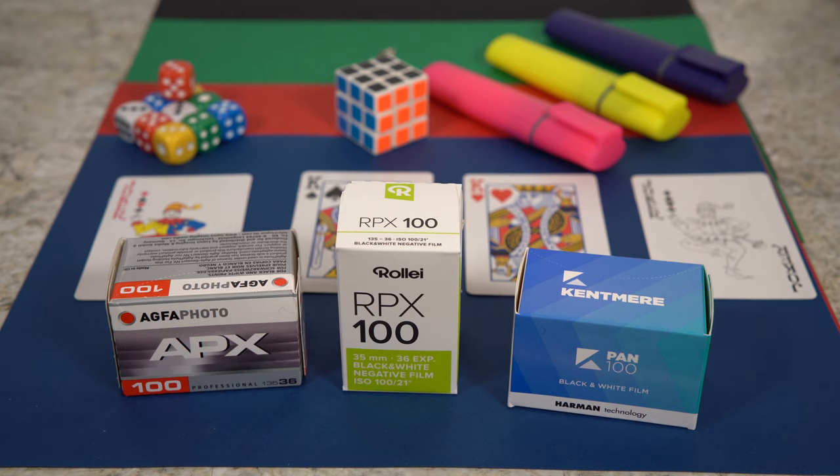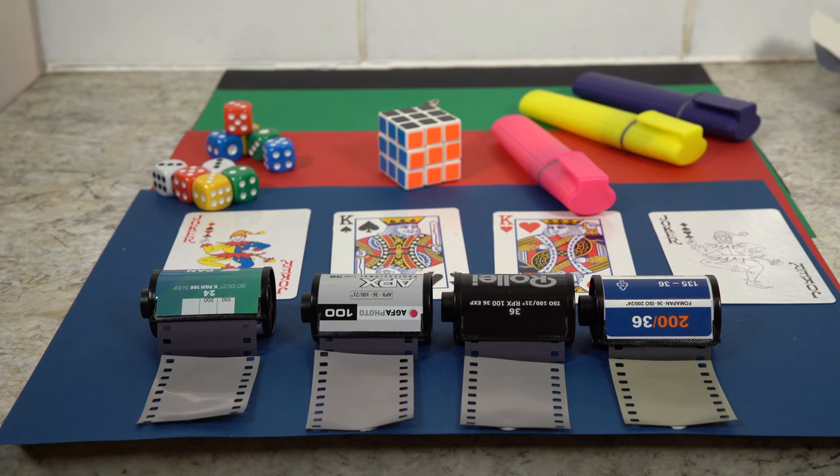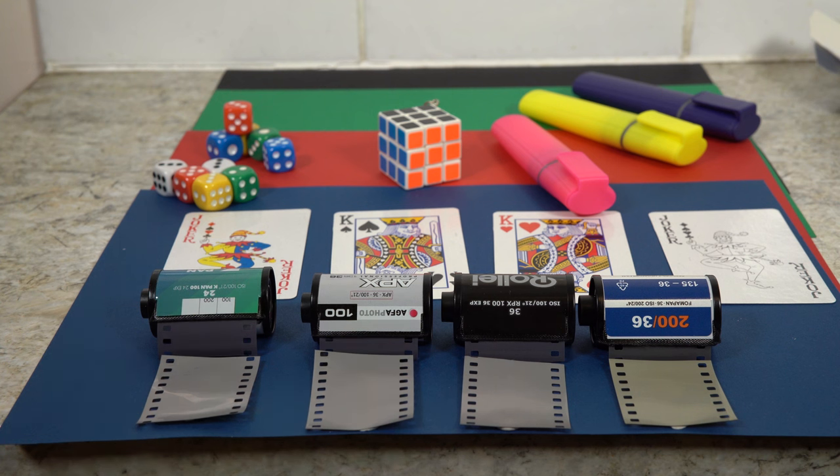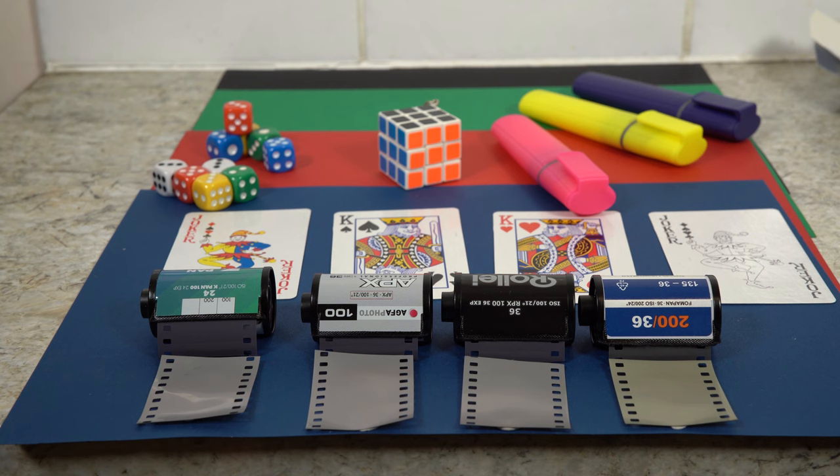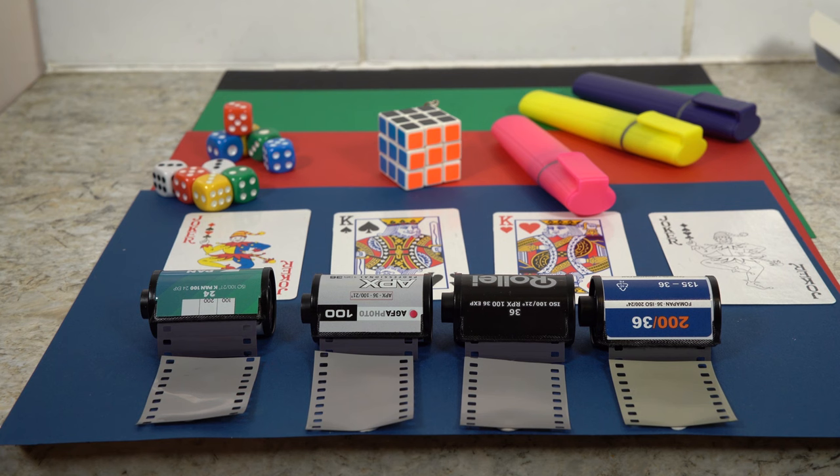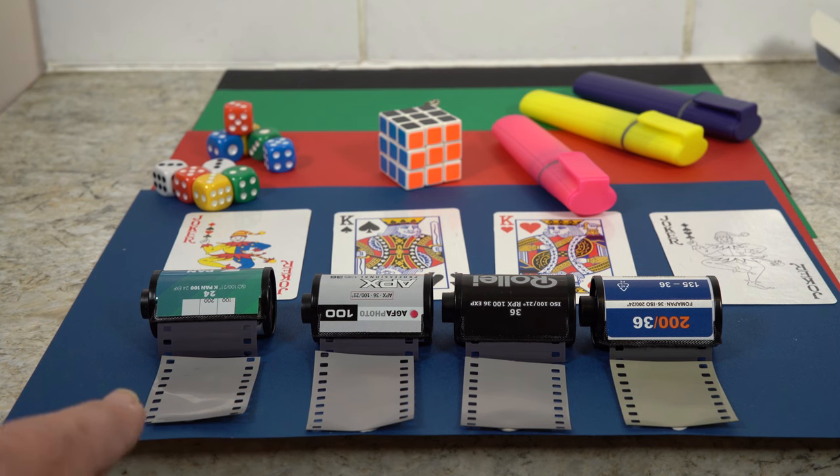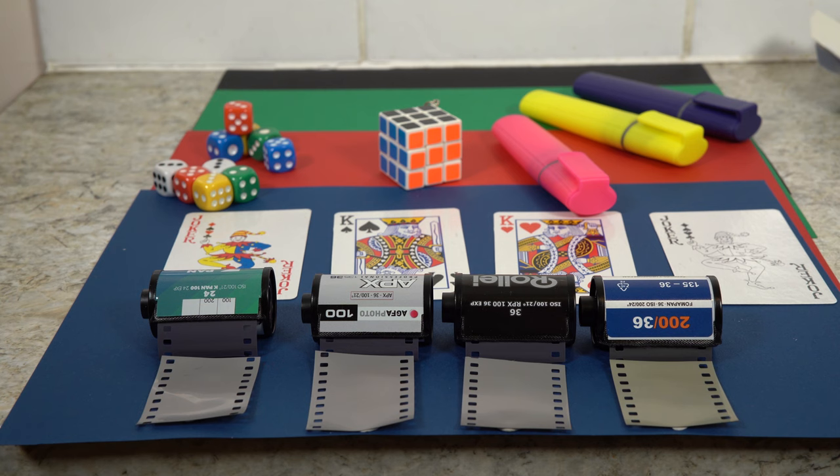One other thing I wanted to show you was the actual film itself. I haven't got the right lens and fittings at the moment to do a really good close-up shot of the three of them together. I go from left to right, and it always goes Kentmere, APX, RPX. Just looking at the emulsions, they look pretty much identical. They don't look any different to any of the others at all.